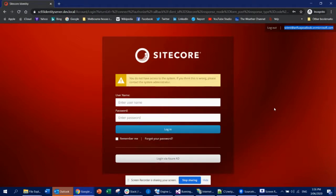For Sitecore to recognize an external user, you need to tell Sitecore that this Azure AD user can log in. You need to register that user in the Sitecore instance as well, because Sitecore doesn't recognize any external user by default. You can either create a virtual user or a real user — the better approach is to create a real user and give them the proper permissions.